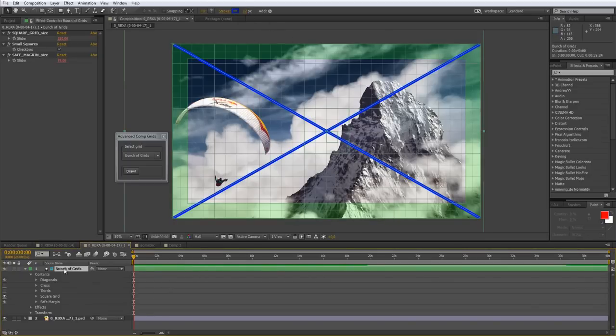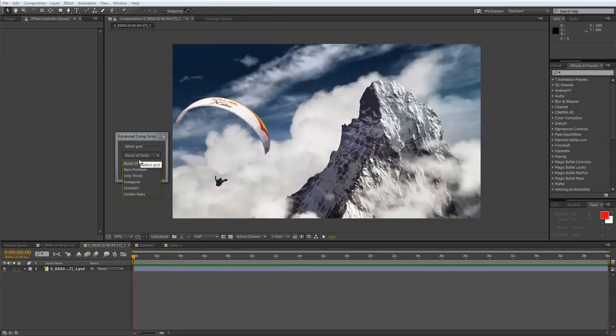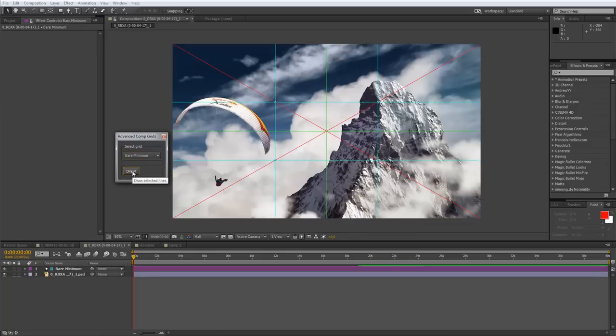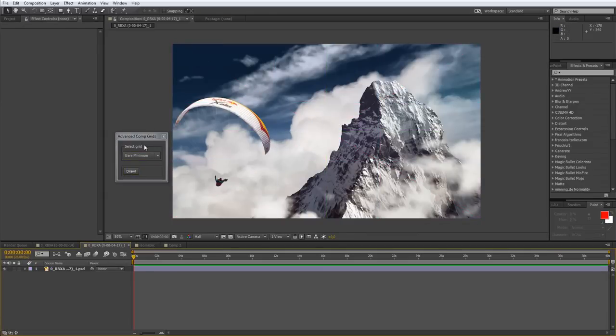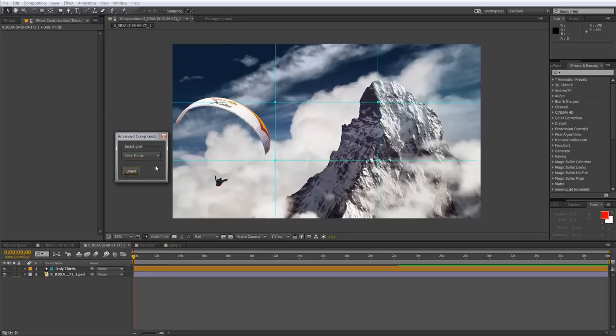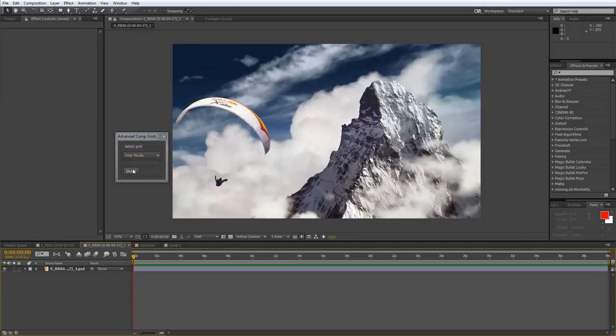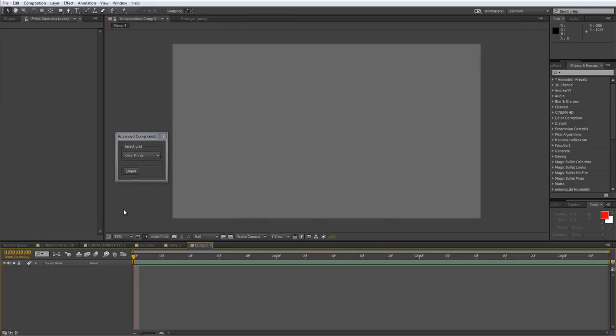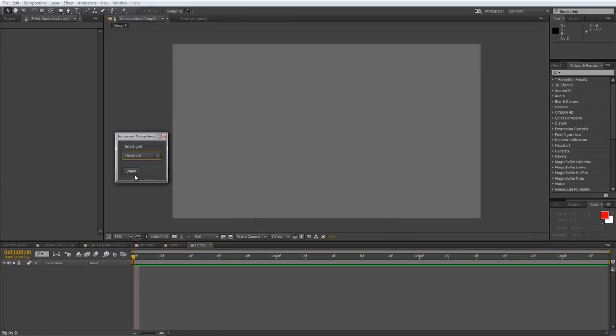But also we have other presets like Bare Minimum - it's only thirds, cross lines, diagonal lines, only thirds, here are only thirds. And the next one is very interesting - it's called Hexagons. So let's create a new composition and draw there.